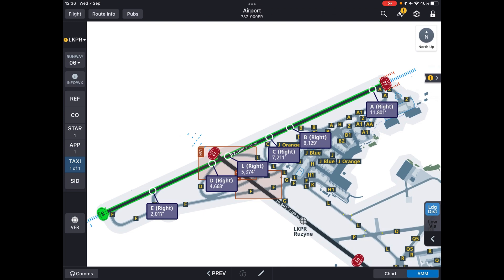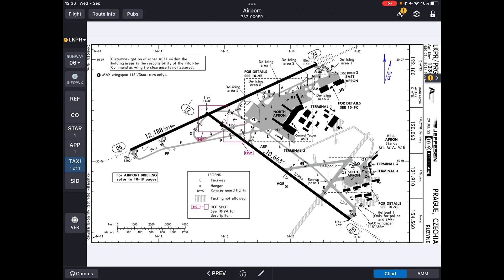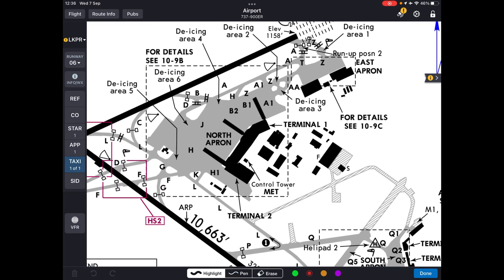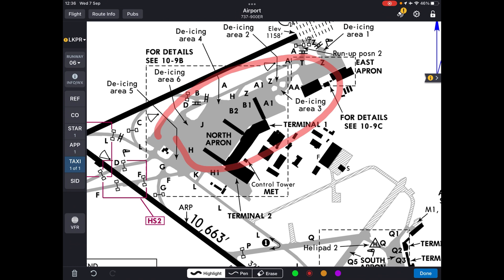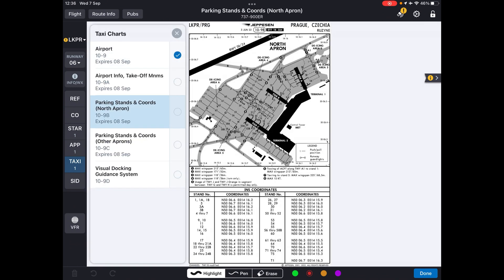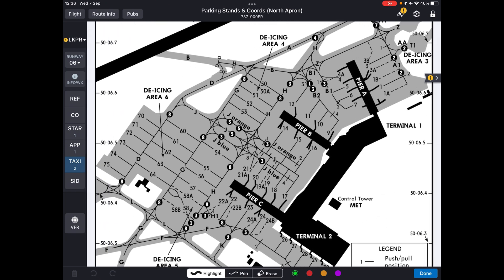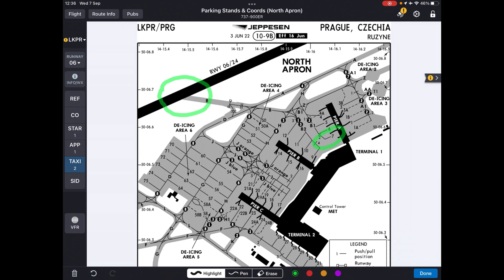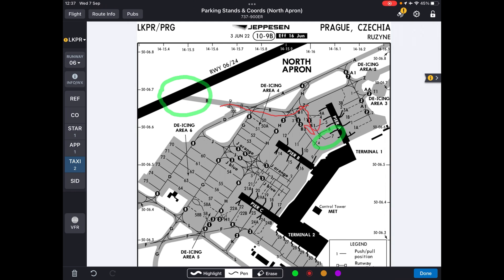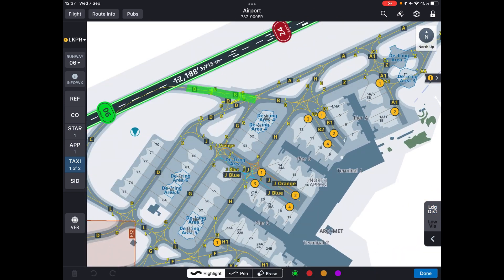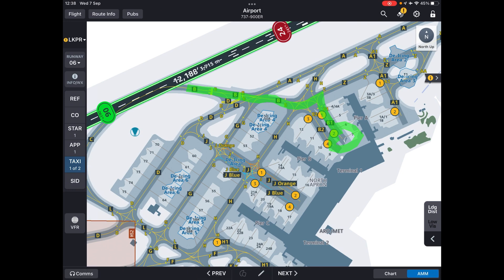After going over the approach plate, we go over the taxi. We brief the expected landing runway. The airfield plate in AMM mode may not be detailed enough for parking areas, so there is another plate — parking stand and coordinates — that we can use. Today we're going to stand number 7. We then brief the expected taxi route: vacating at Bravo, making a left turn to Zulu, and going on Bravo 1 to stand number 7.